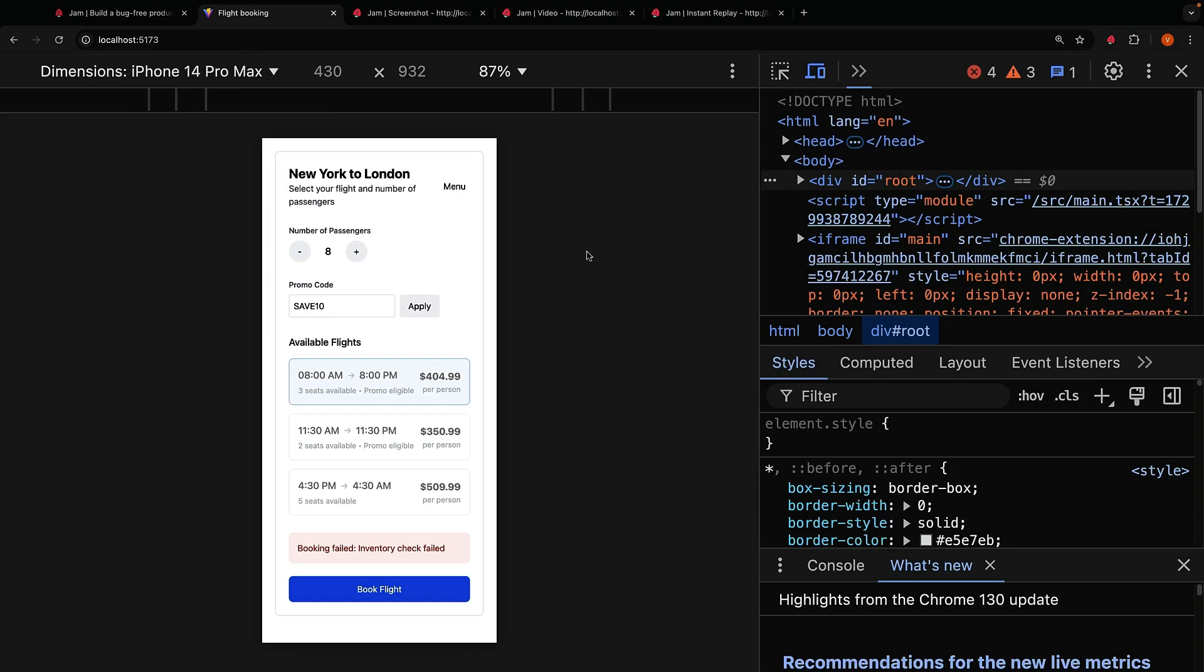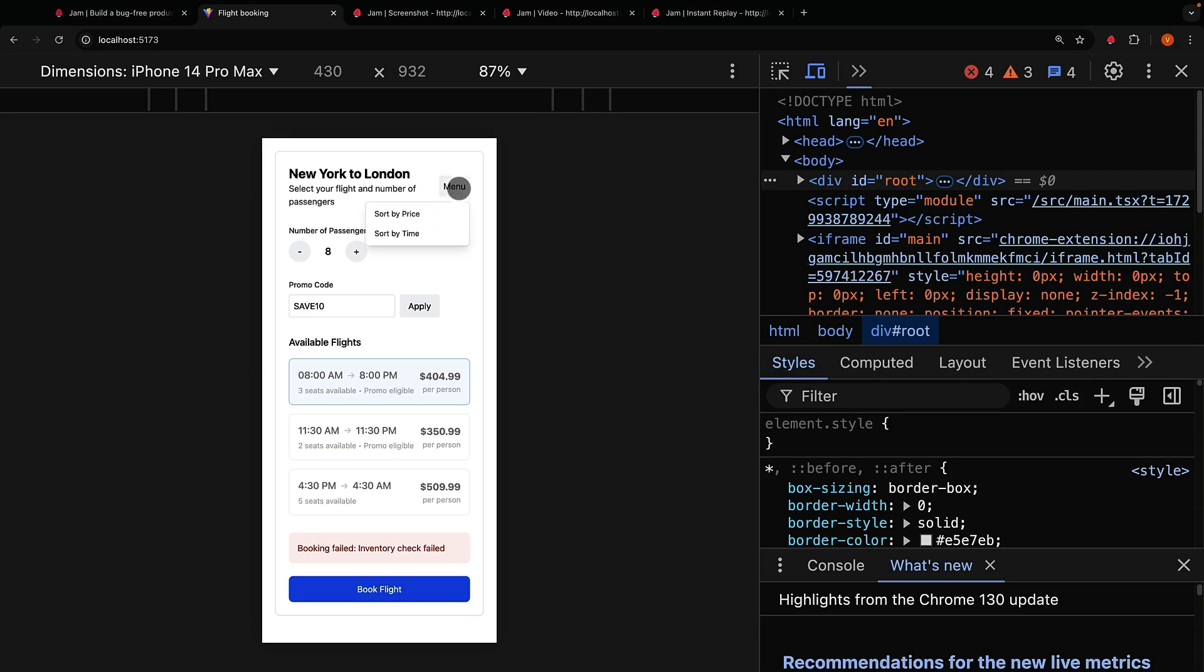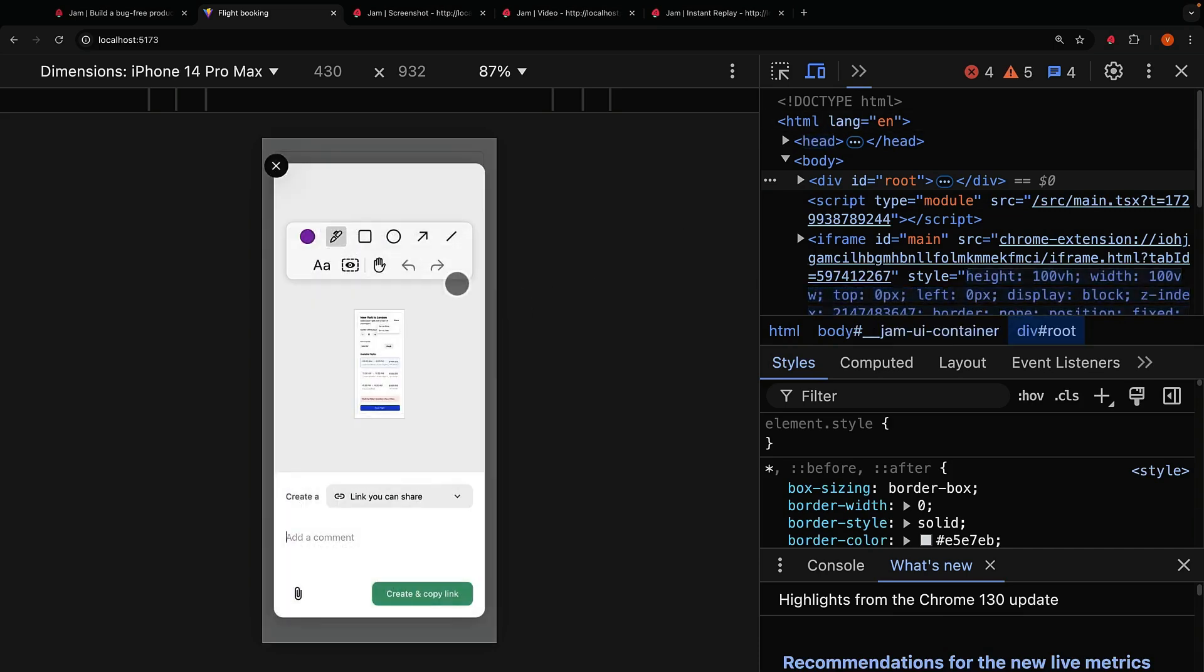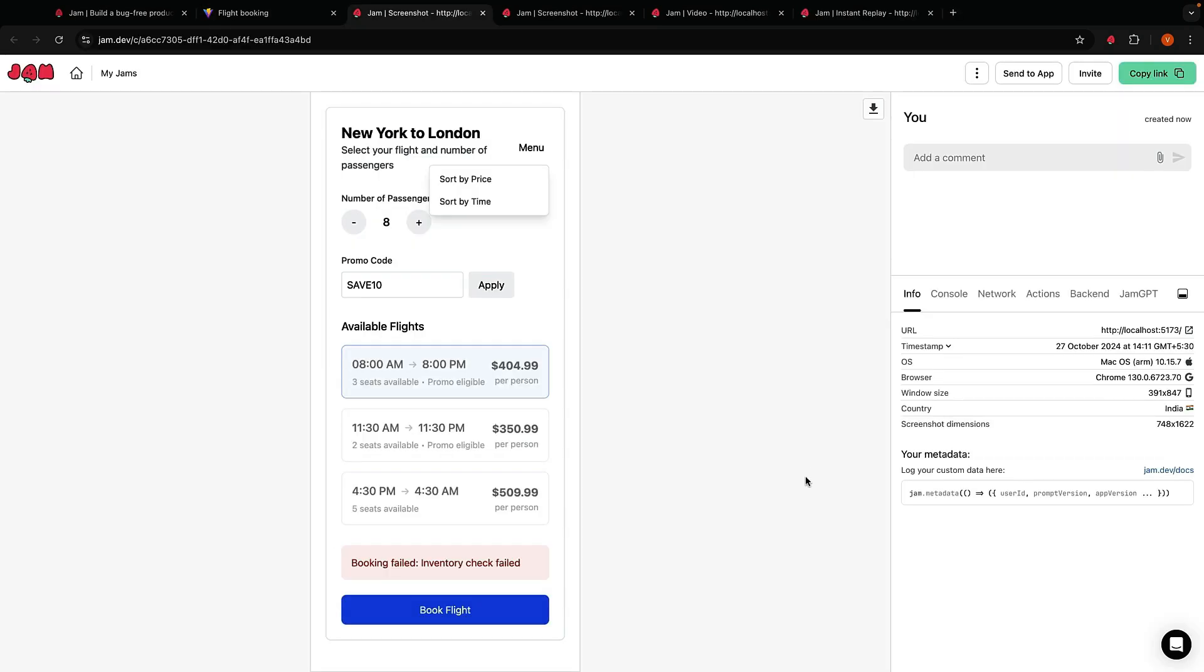In our example a menu drop-down appears on mobile viewports. You click and select an option, either sort by price or sort by time. However, when you click on the right-hand side of the option, it does not work. To report this bug you can once again use Jam's screenshot tool. Capture screenshot and click. But this time Jam is smart enough to know that you're in a mobile viewport and this is super helpful for debugging the issue.